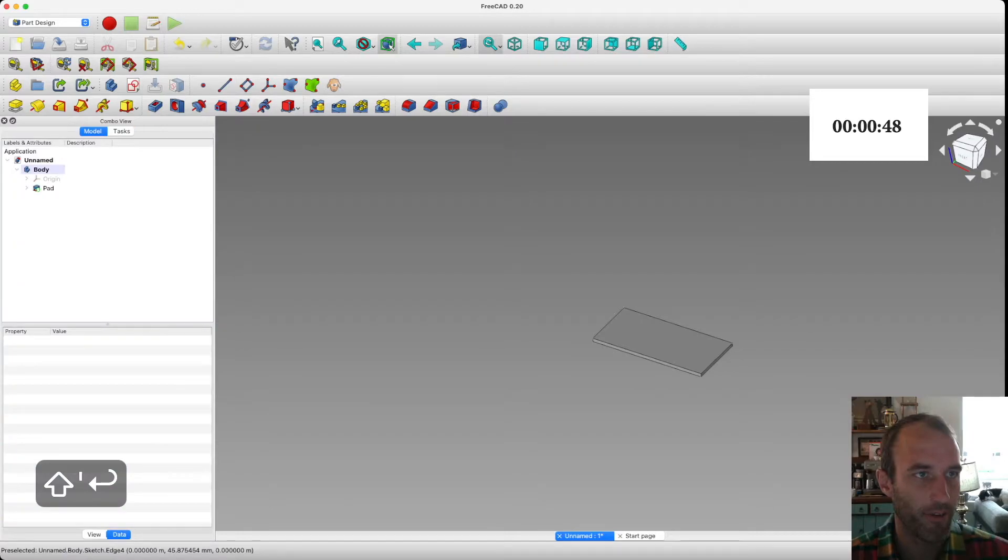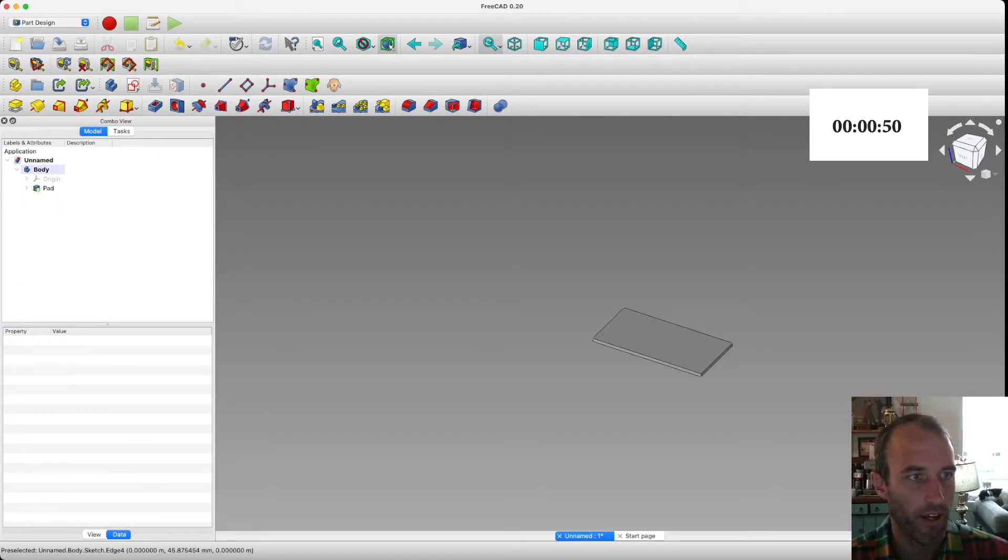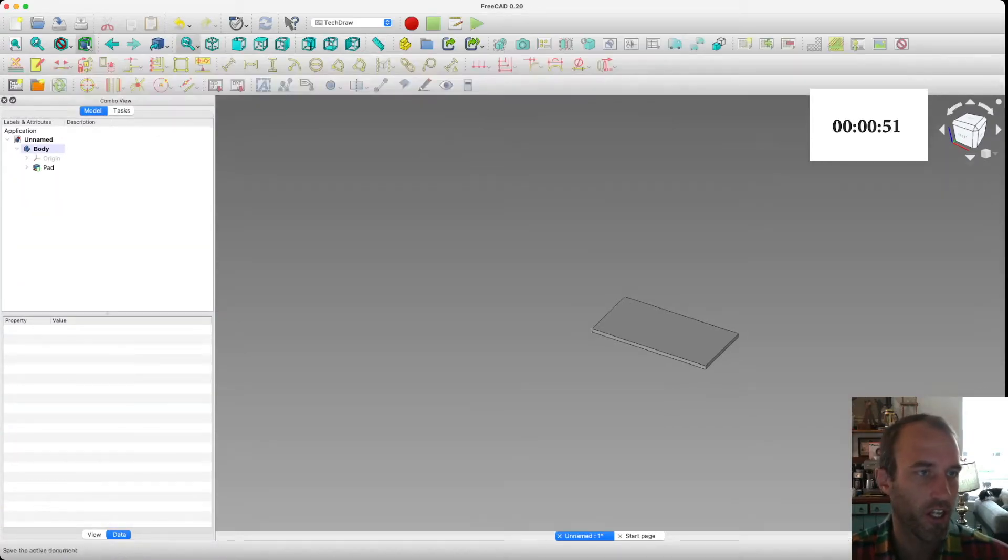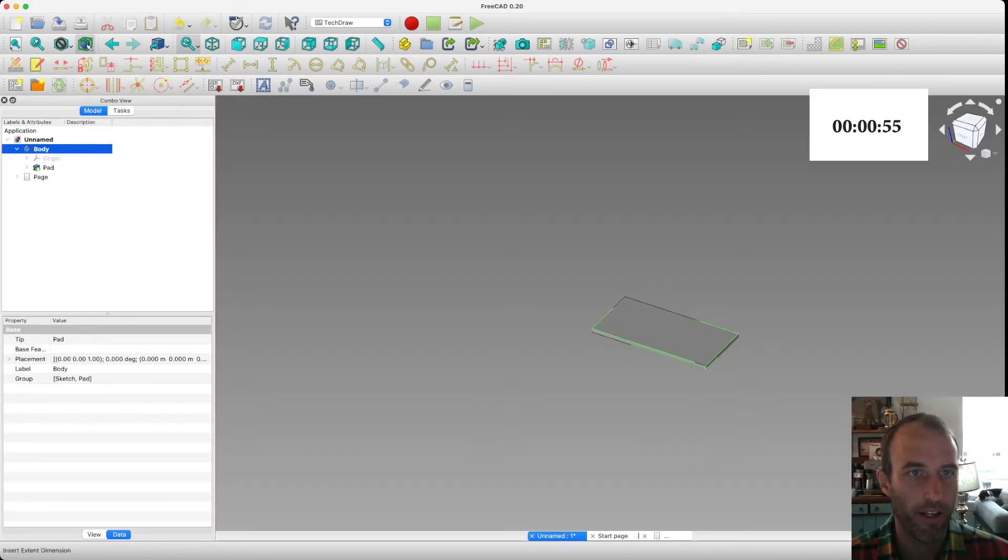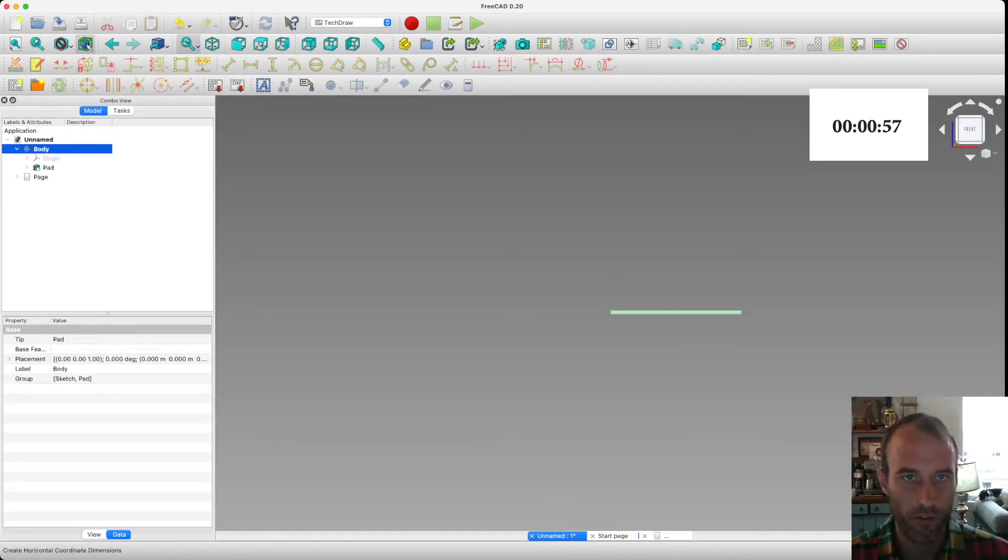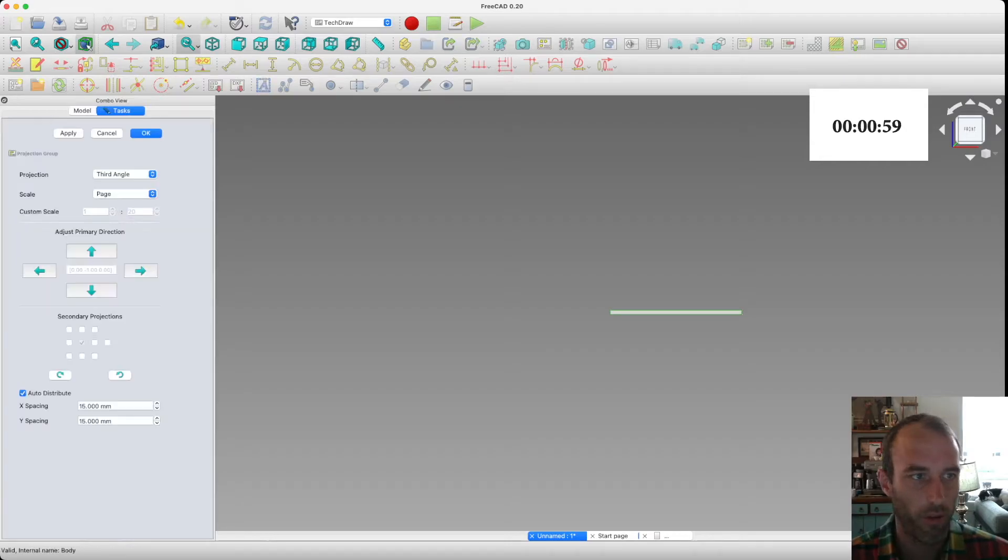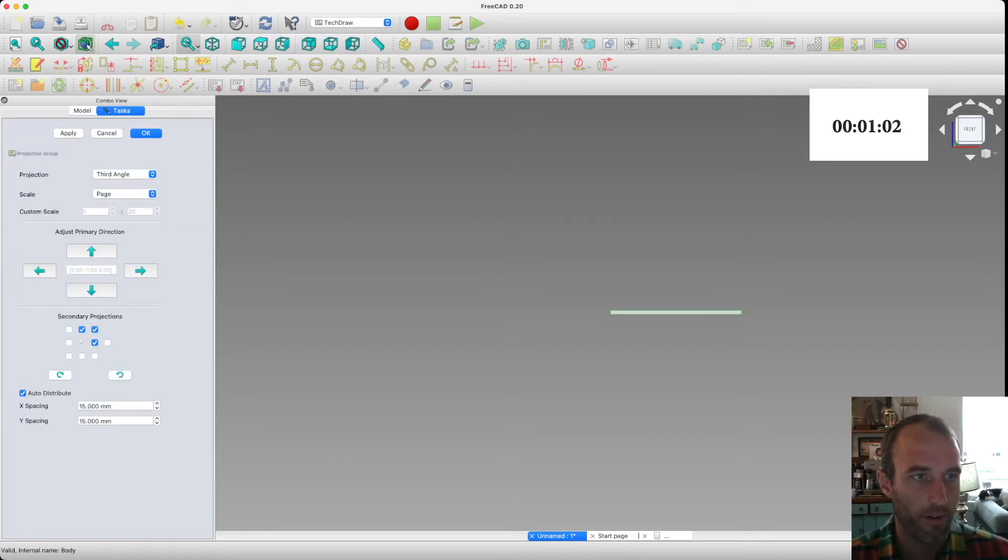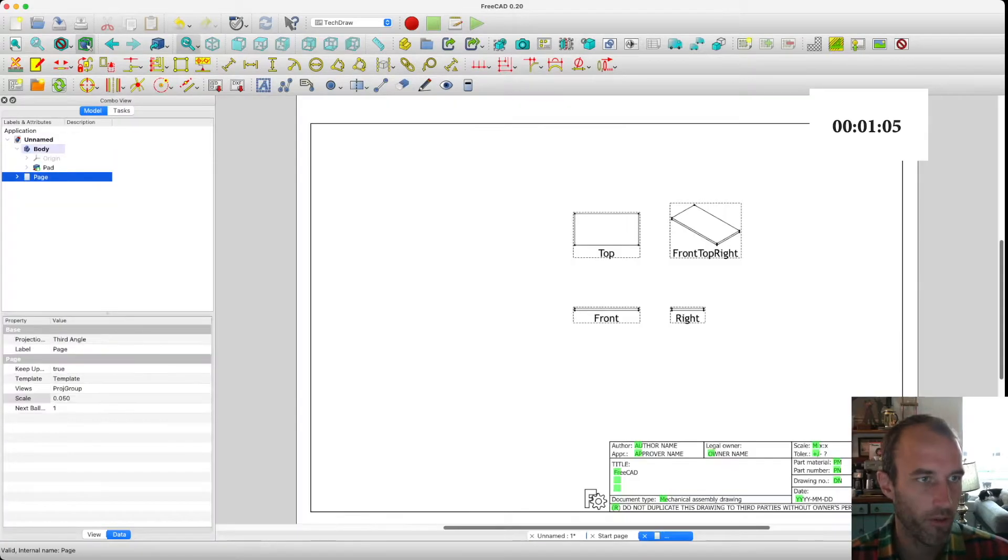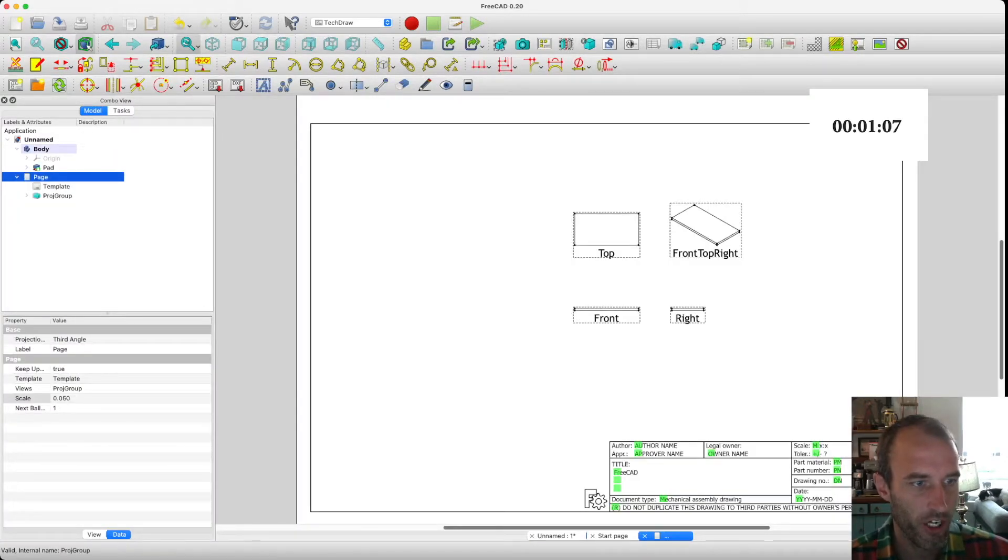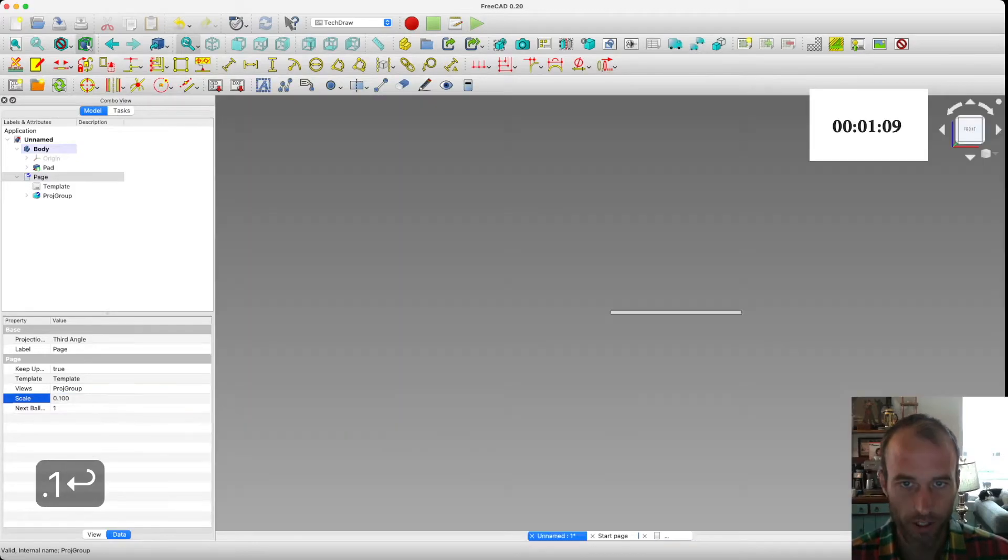The next thing we need to do is create a drawing. So let's go over to the TechDraw workbench. Create a new drawing. Hit the body. We need to get the view of it we want. So we'll take the front side. And then we will hit the multiple, so the multi-view, combo view feature. So we'll change the scale on our page to 0.1 to make them the right size.